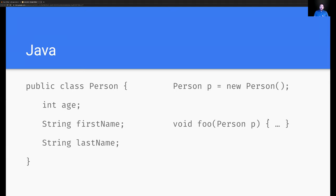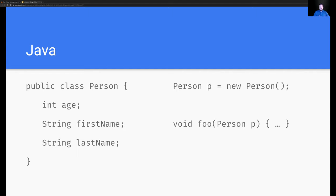In practice, Java doesn't allow access to pointers. Pointers do exist in Java, of course — if you've written any non-trivial amount of Java, you've definitely run into a null pointer exception error. That's because you've tried to access something that references some other objects on the heap, and maybe it wasn't initialized correctly, or got mutated in a way you didn't know about.